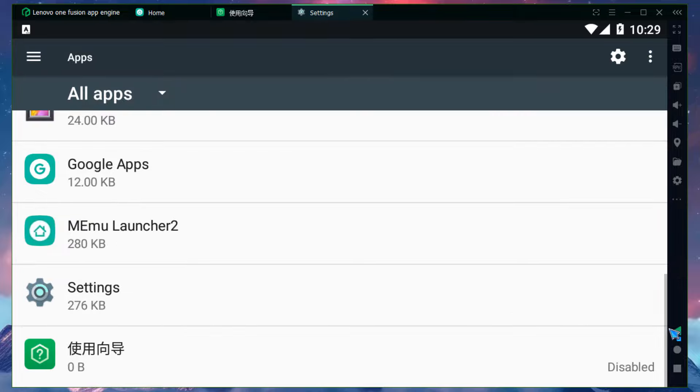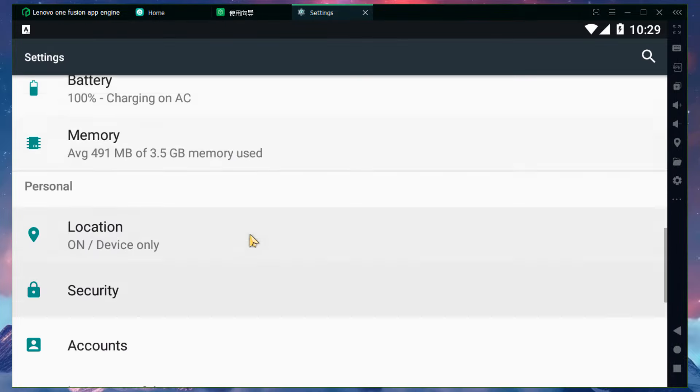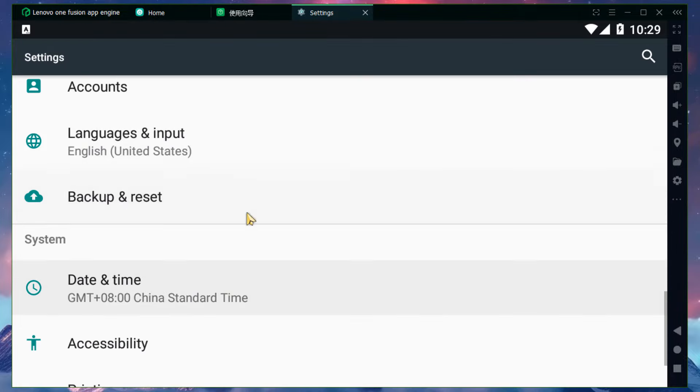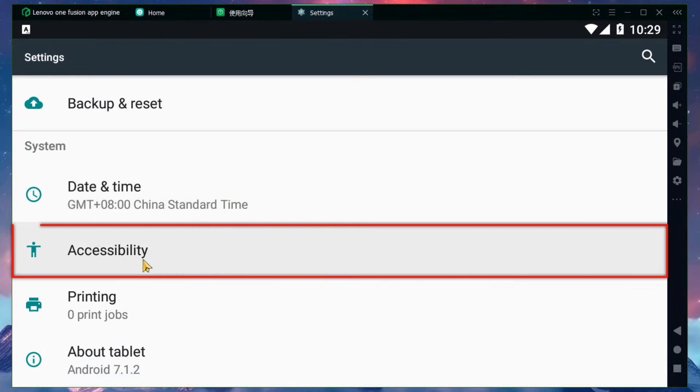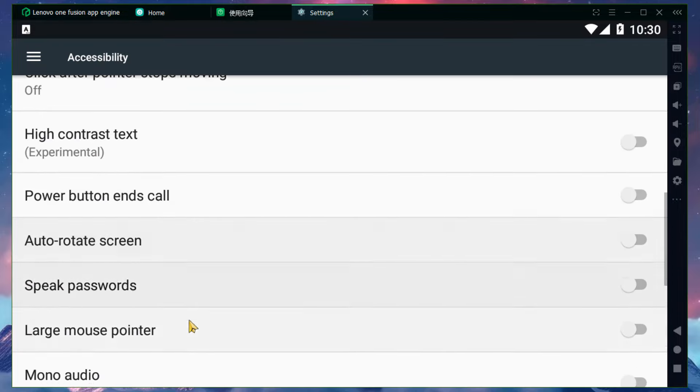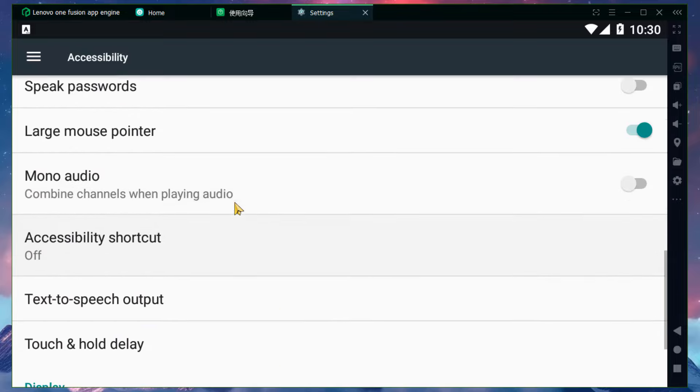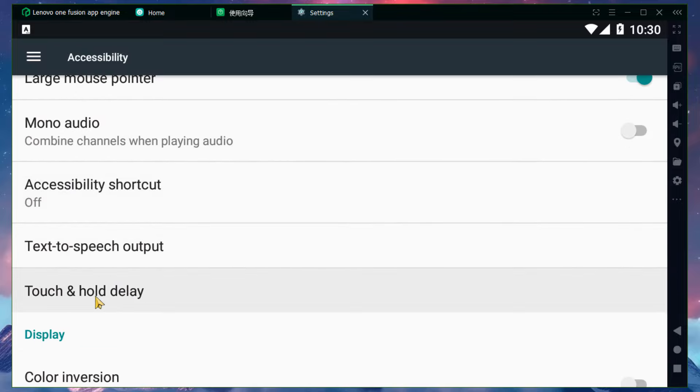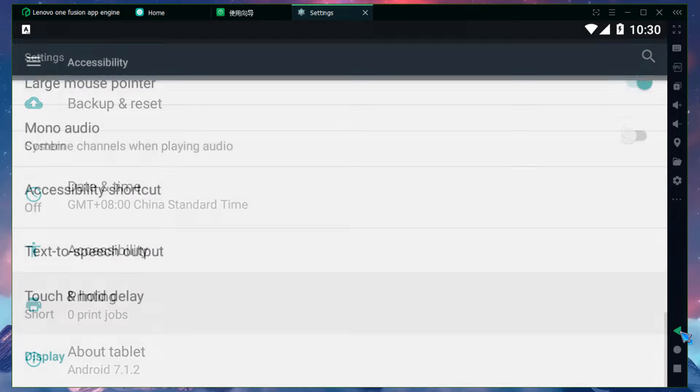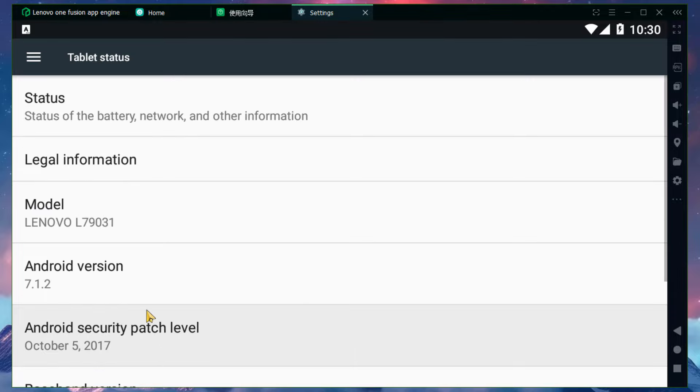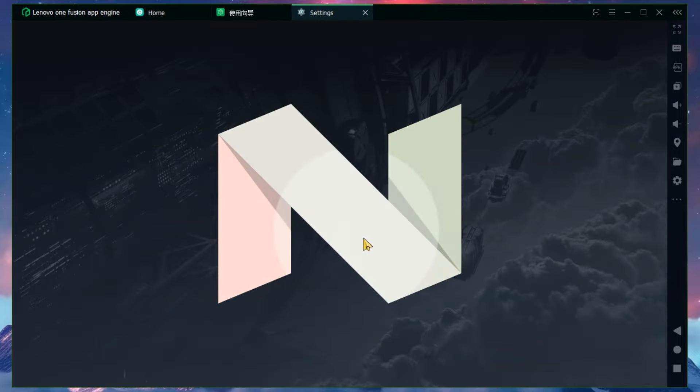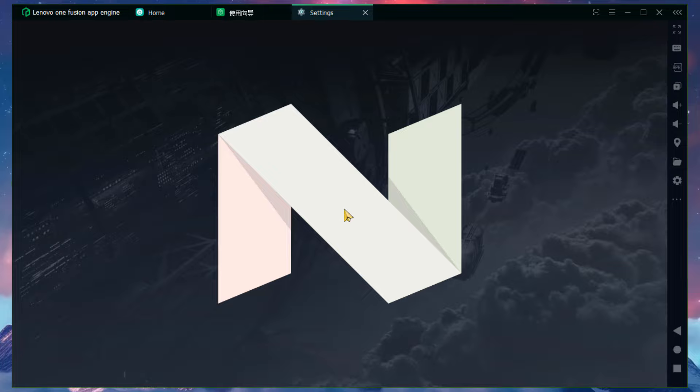After that, we will go to Android settings. If you will see the app store, then you will see accessibility options. You will also have a touch and hold delay, and then you will set it up. After that, we will have an about tablet option, which will be in Lenovo emulator. It supports Android 7.1.2.